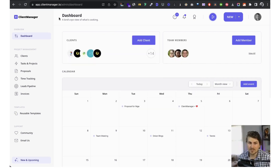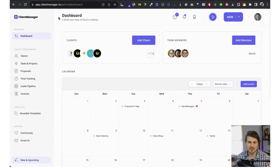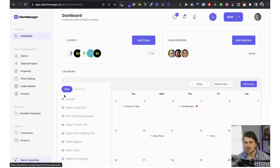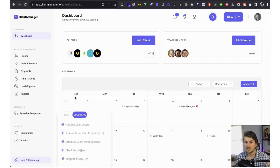Now that we're in, let's take a look at the dashboard. We went for a very clean interface with no fluff. On the left hand side, starting with the dashboard, we've got clients, tasks, projects, proposals, time tracking, leads, pipeline, invoices, templates, community, email, and there's new and upcoming features.